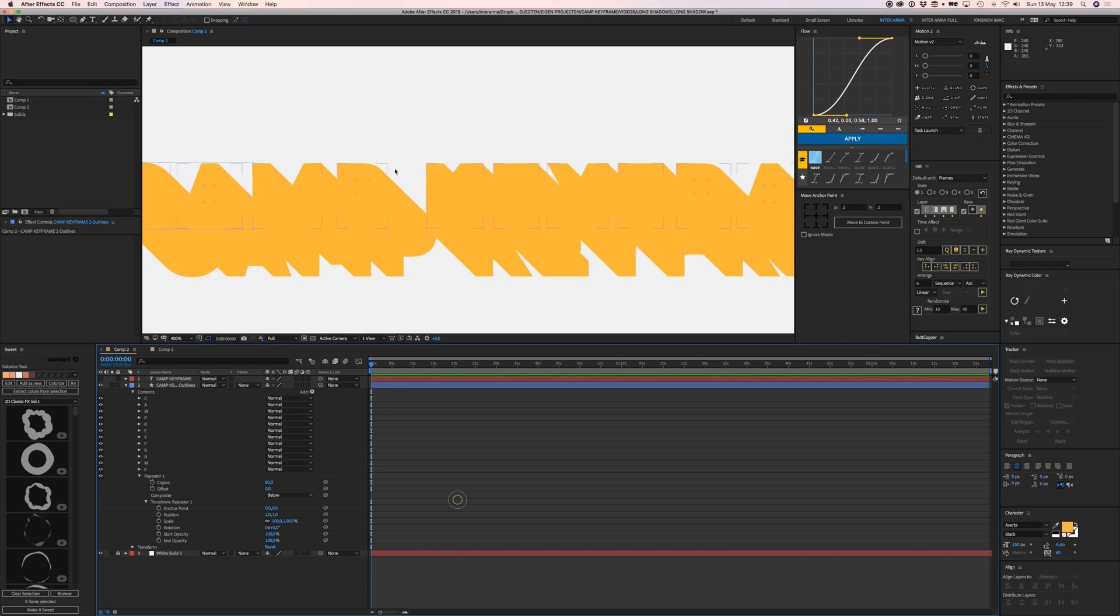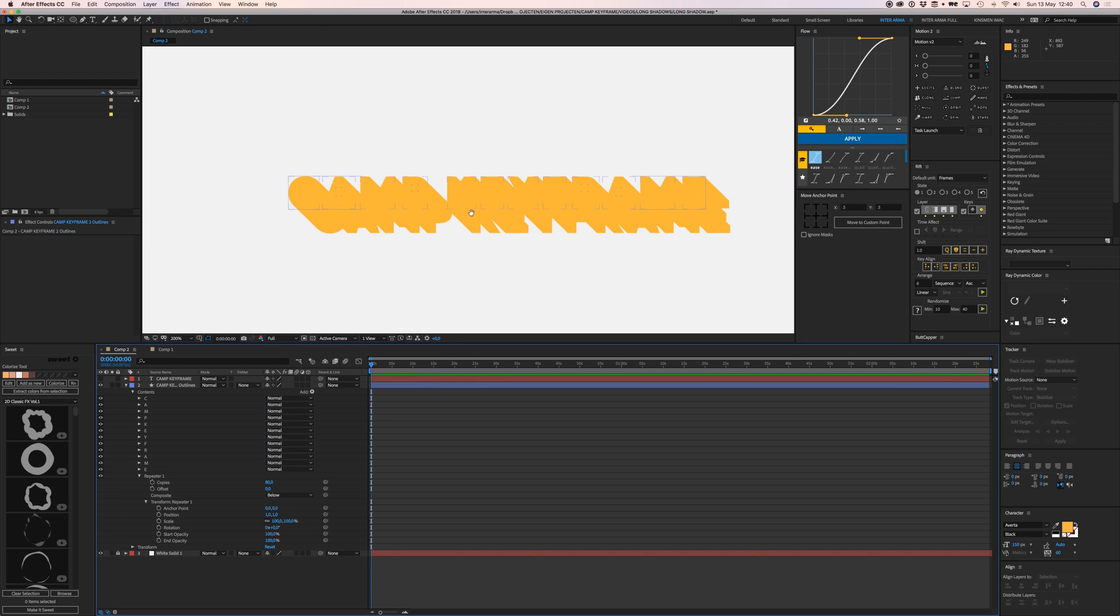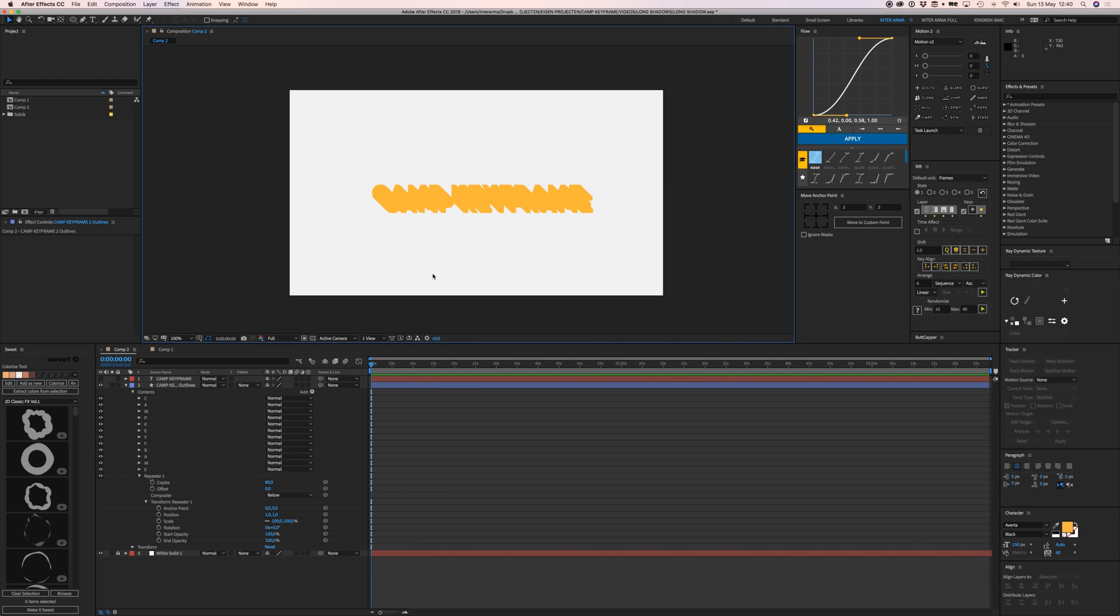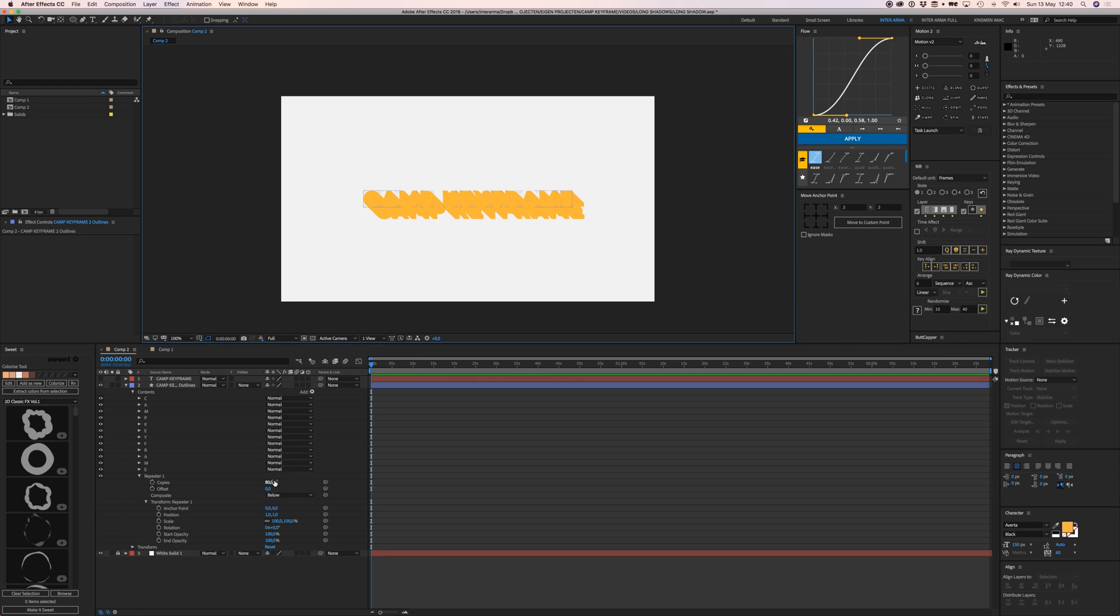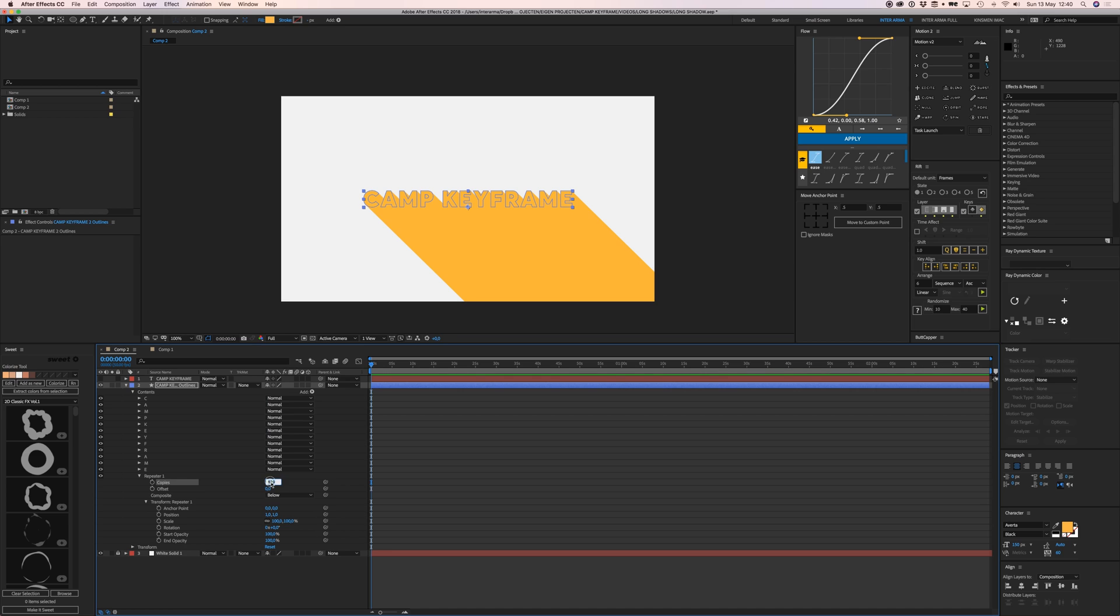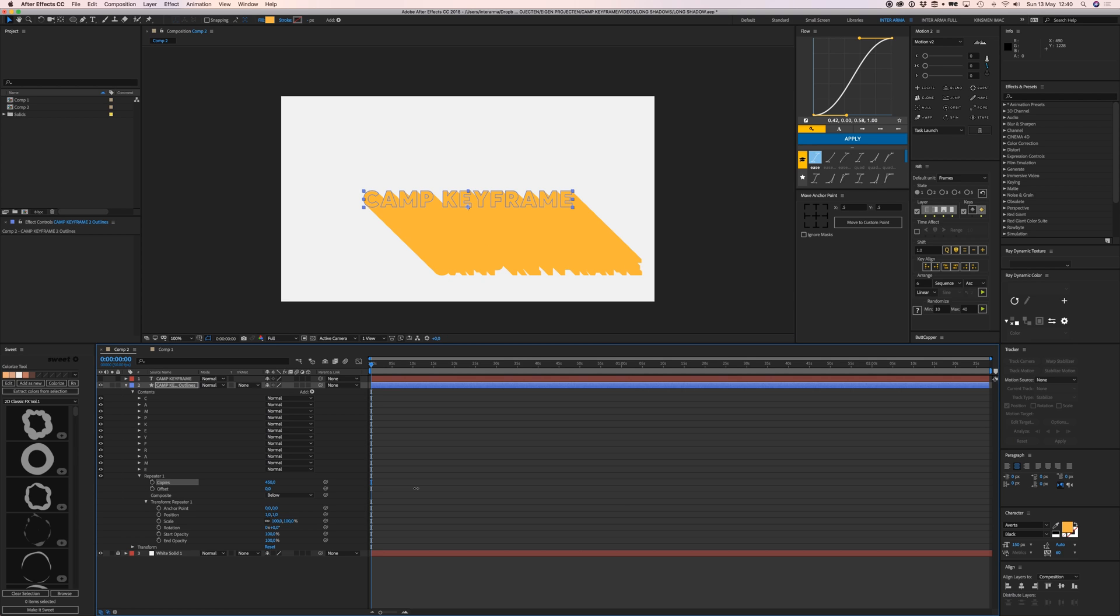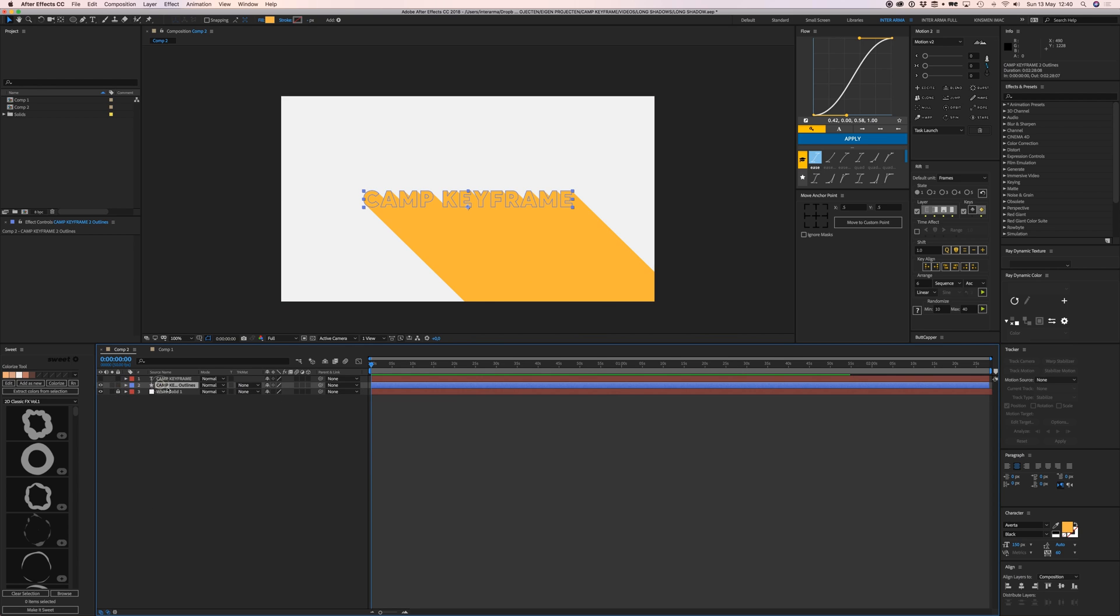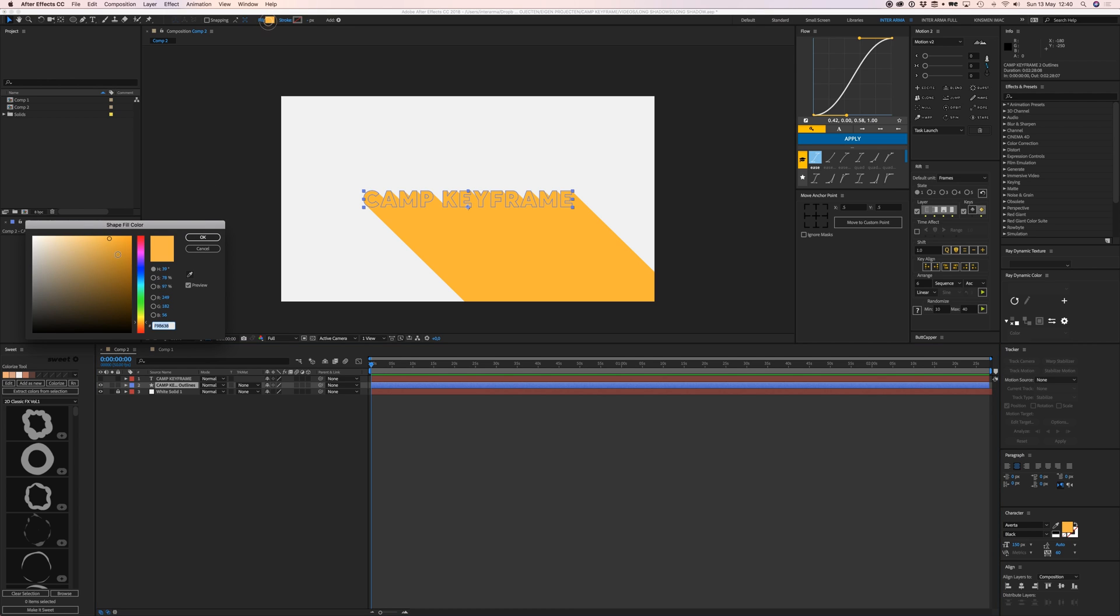Let's zoom out and adjust the copies - it needs to be like 700 so it falls off screen. Now we're going to give that a different color, so make it black.